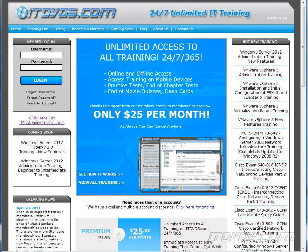This is just a sample of the training available at ITDVDs.com. To see complete training, please go to ITDVDs.com. Let's begin the sample.